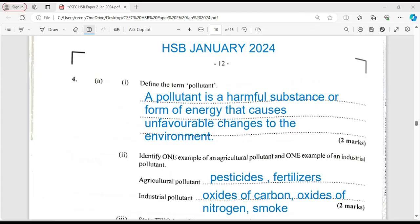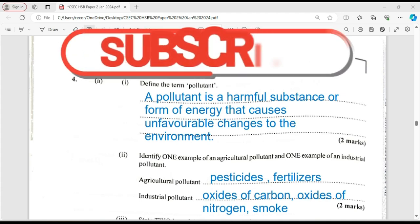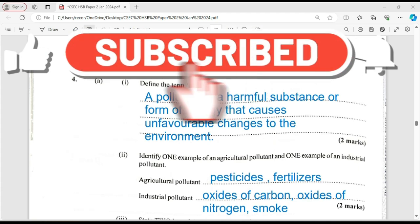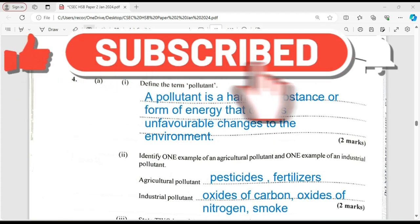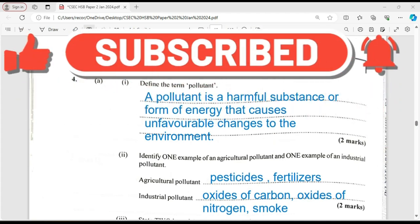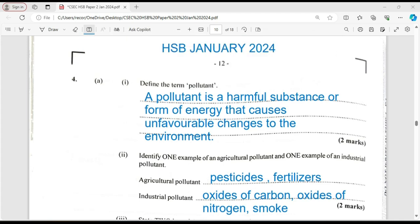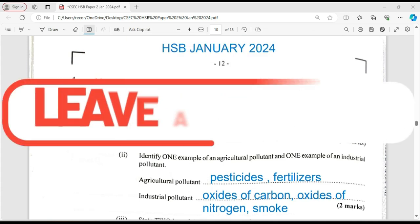Today, we're looking at the January Human and Social Biology paper of 2014. We would have done several questions already. We're looking at question number four in this video.